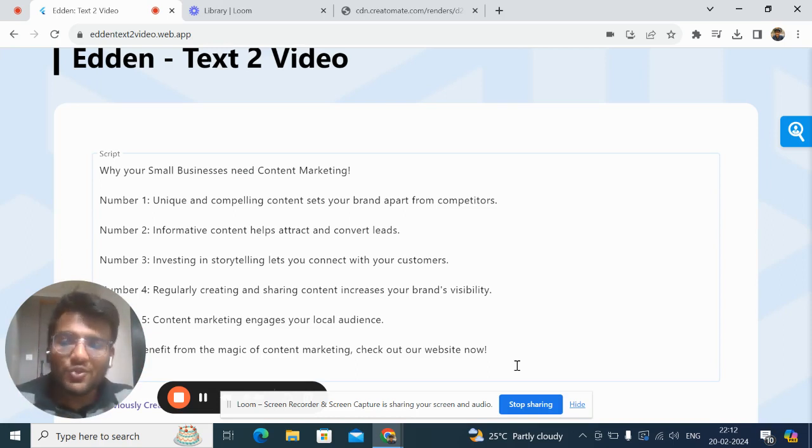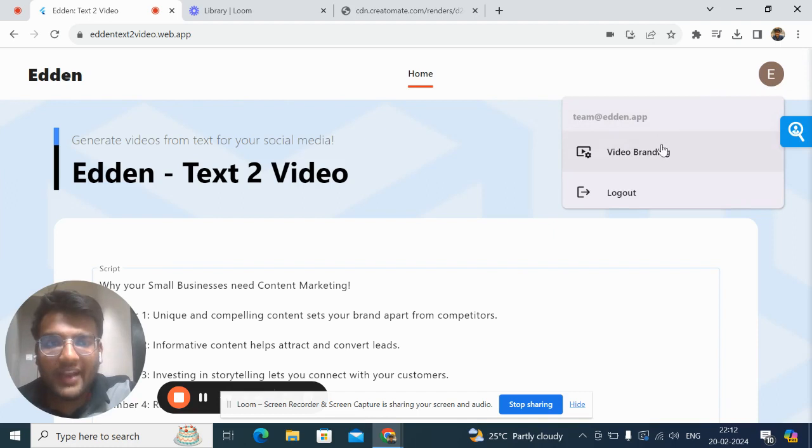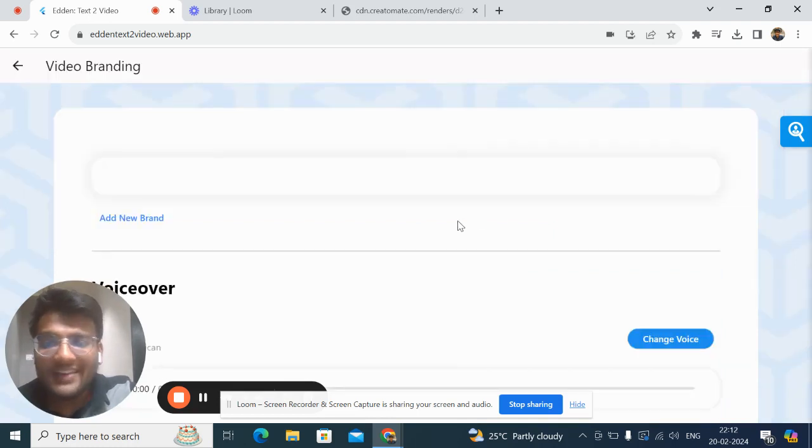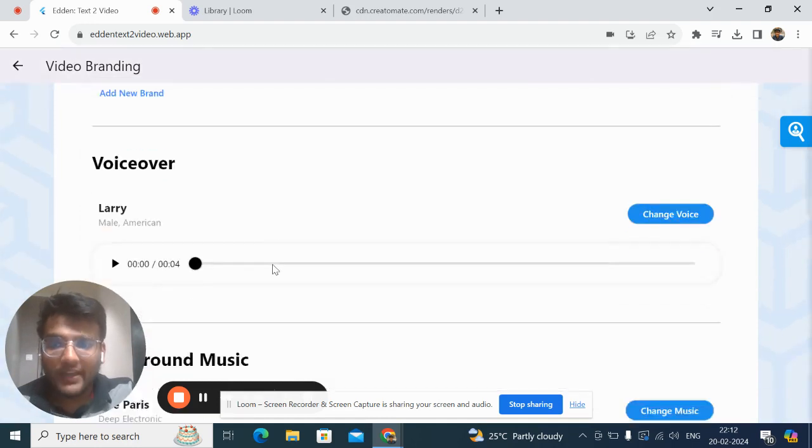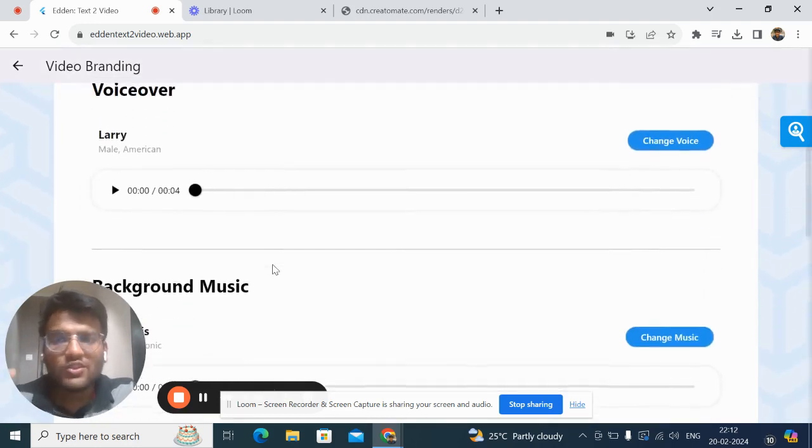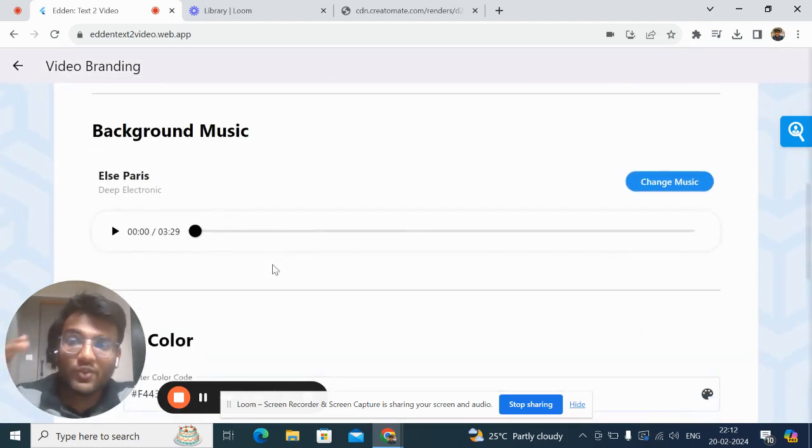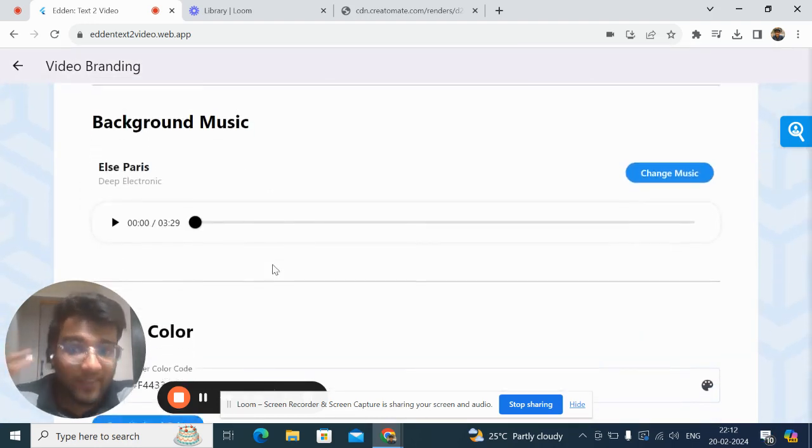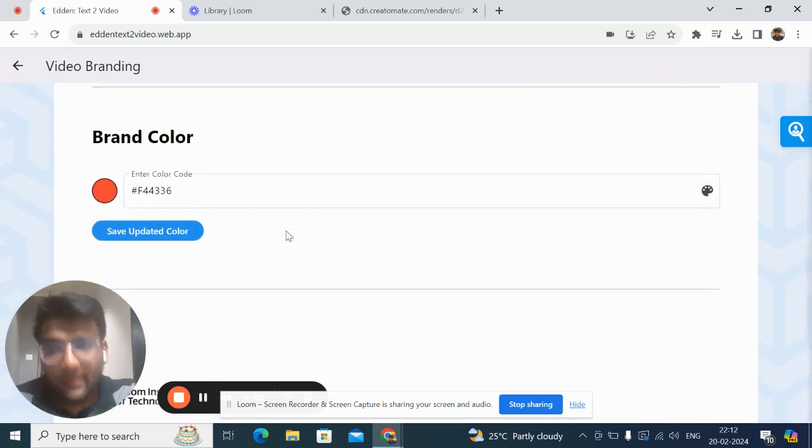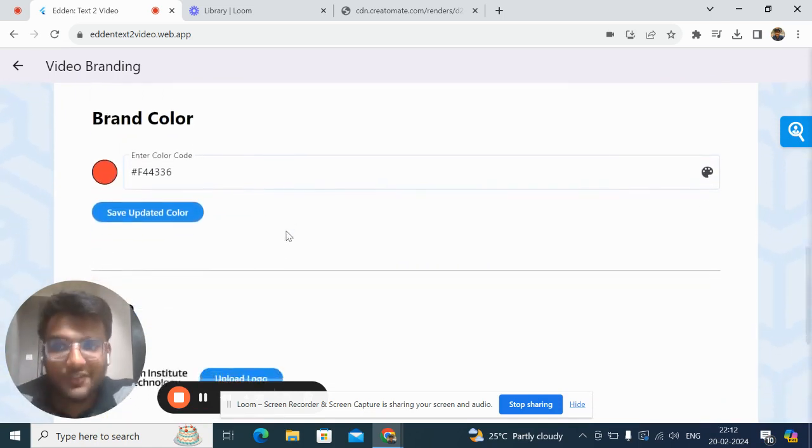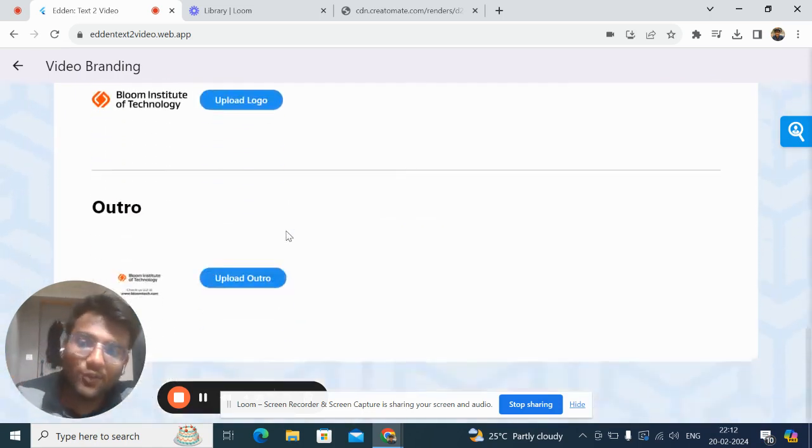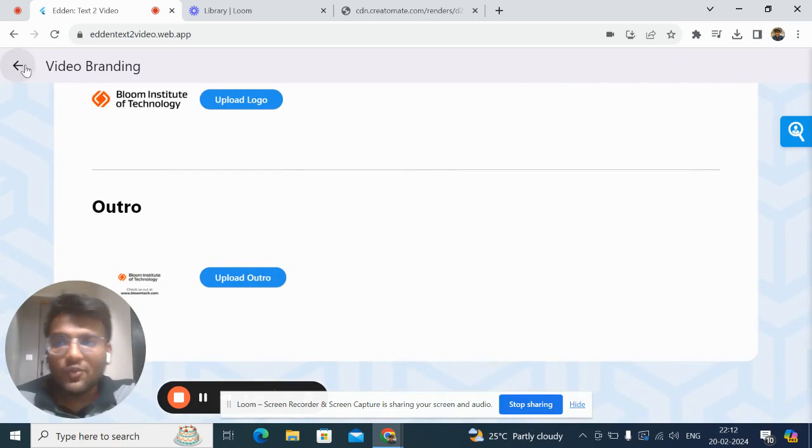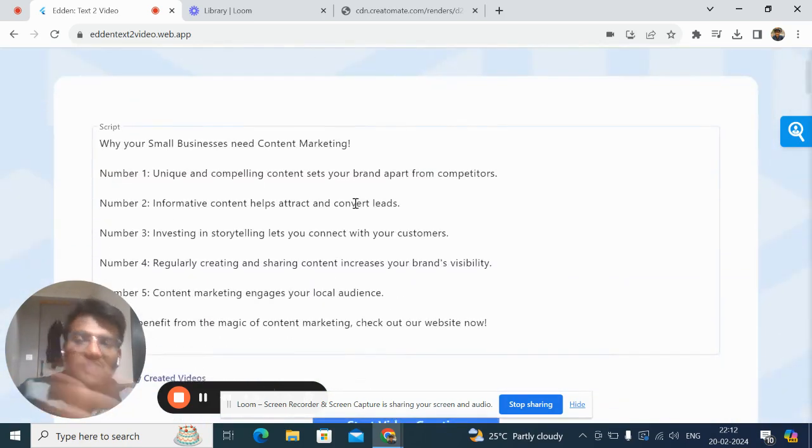First, you can go here and input your brand's identity and brand guidelines. For example, let's choose Blue Tech. You can choose the voiceover you want in the background, choose the background music, choose the brand color, and also add your logo. Once you do that and save it...